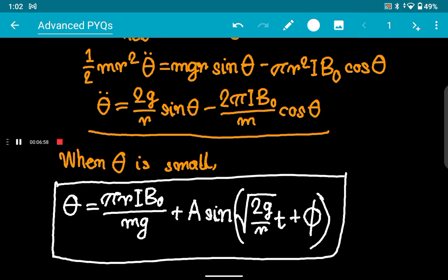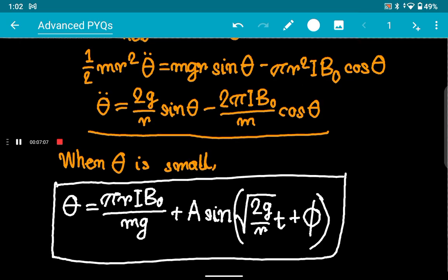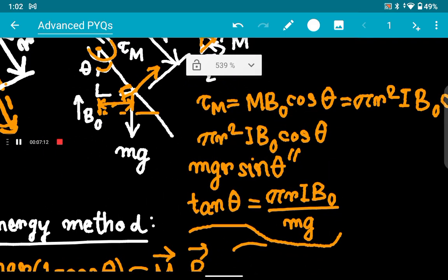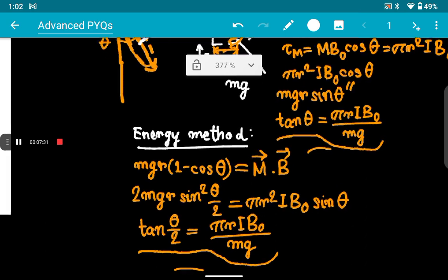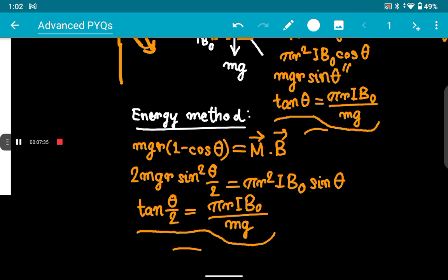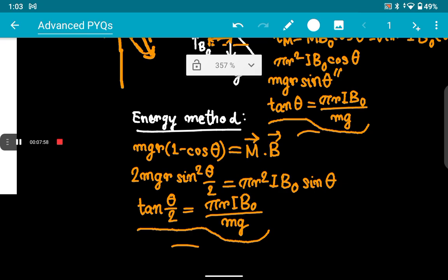Someone might approach this by finding equilibrium — setting magnetic torque equal to gravity torque — which gives a particular theta. But that equilibrium condition is nowhere mentioned in the question. Another method is energy conservation, which gives tan(θ/2) and represents the maximum theta, after which the loop rises and then falls again, conducting oscillatory motion. The loop will never be static because there is no damping — no air resistance or anything.